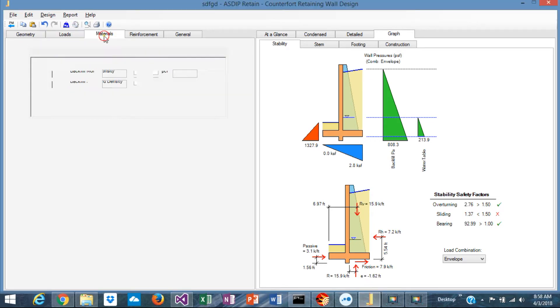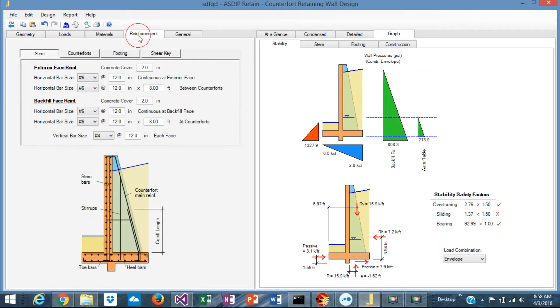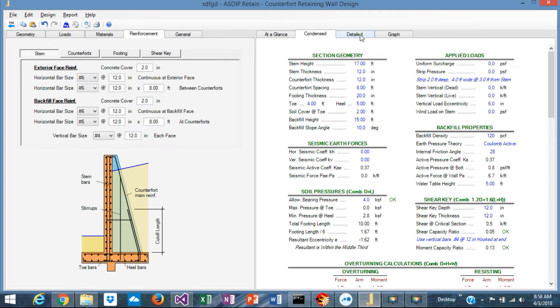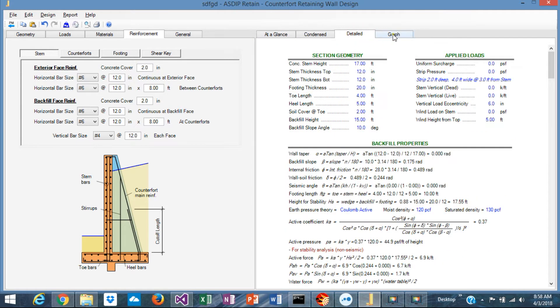Geometry, Loads, Materials, Reinforcement, At a Glance, Condensed, Detail and Graph.